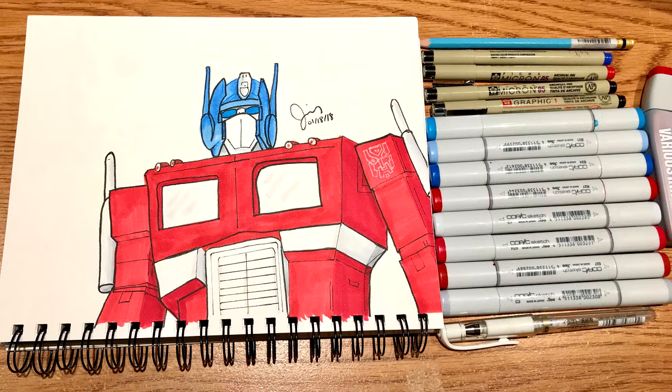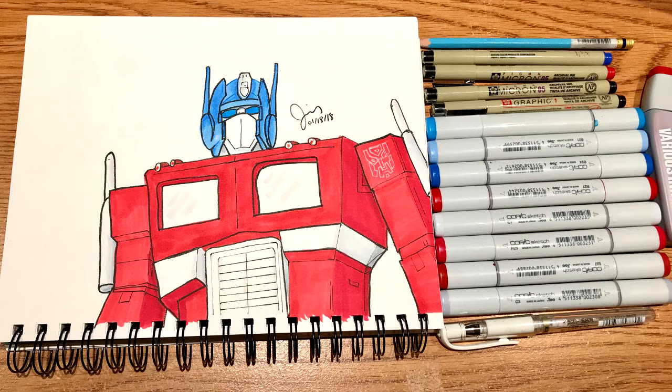And again, there are links to all the products I used, all the pens, pencils, and markers, paper, everything down in the description. So thanks so much for watching.